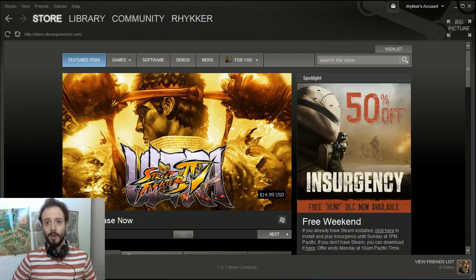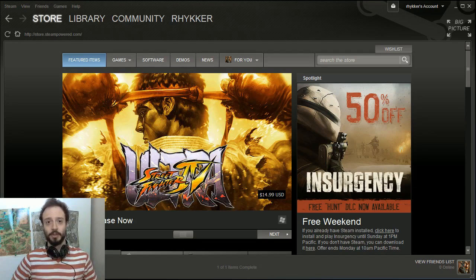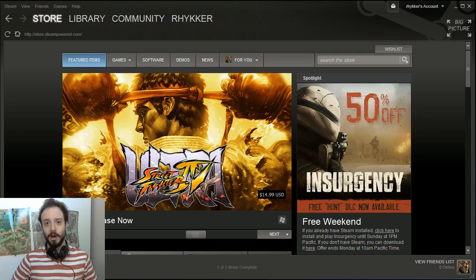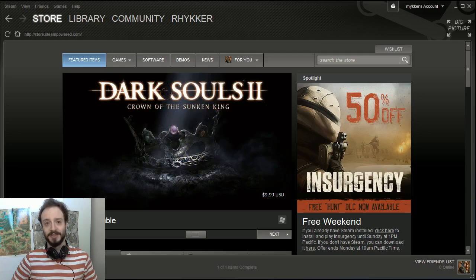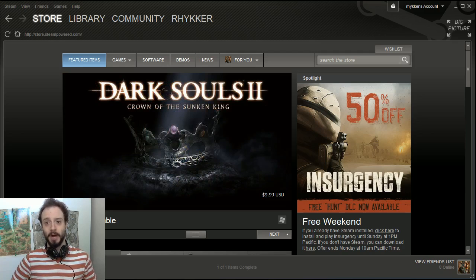Hey folks, this is Riker with a super basic and straightforward guide on how to install the Dota 2 Steam Workshop mod tools.